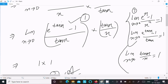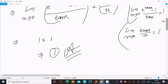Another formula: limit as x tends to 0 of tan(x)/x is equal to 1. So this returns 1, this returns 1, and this returns 1. Therefore, 1 times 1 equals 1. This is the way we can evaluate this limit question. Thanks for watching, see you in the next video.